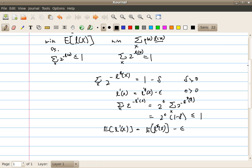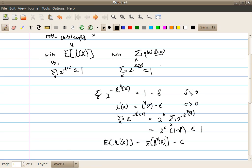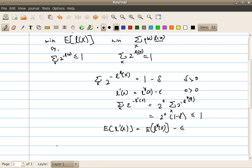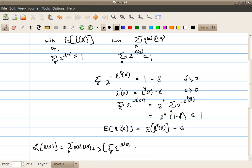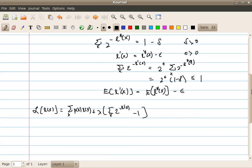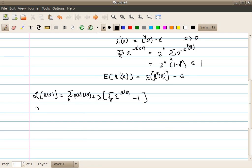So, how do we solve this optimization problem? We can use the standard technique of Lagrange multipliers — we will absorb this constraint using a Lagrange multiplier lambda, and write an augmented objective function L, where L(x) are the variables, equal to sum over x of p(x)·L(x) plus lambda times the sum over x of 2^(-L(x)) minus 1. We will take the partial derivative with respect to L(x') and set it to zero.